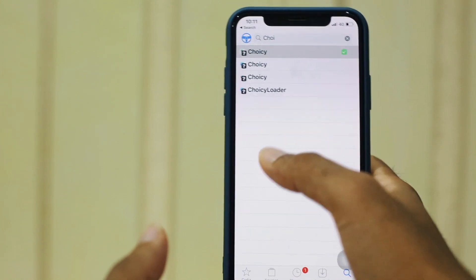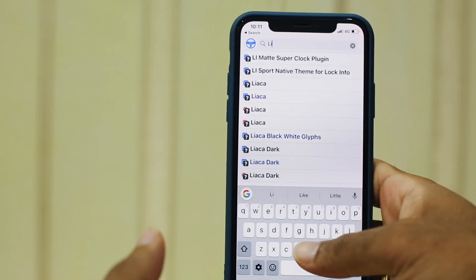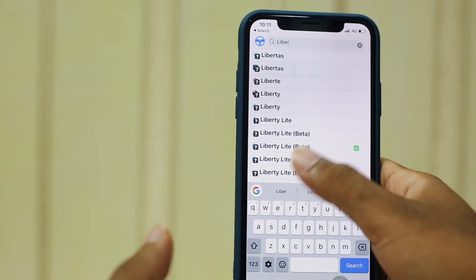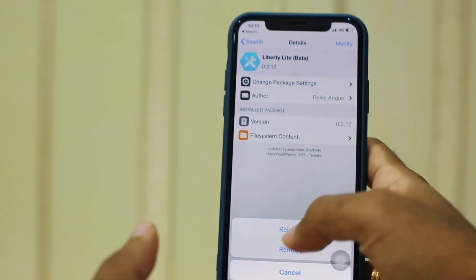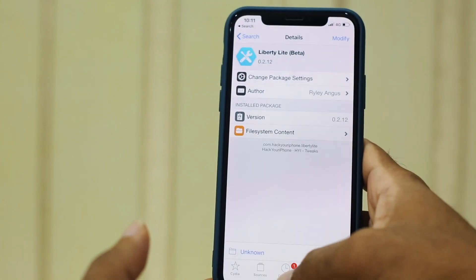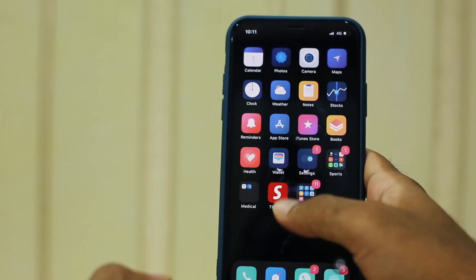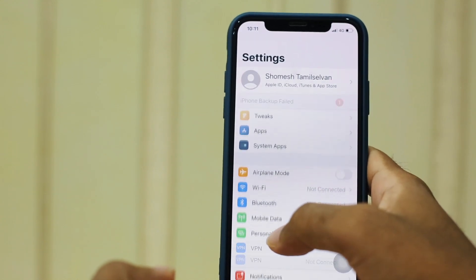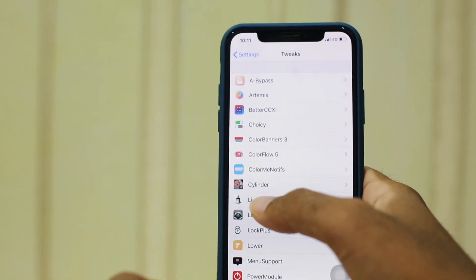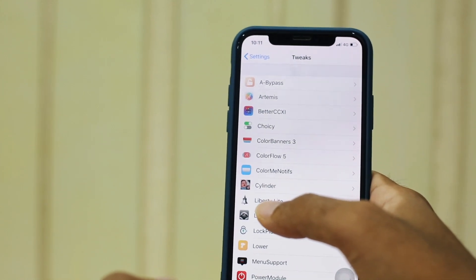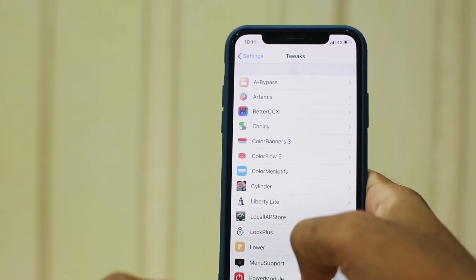I have all three installed. And the last one is Liberty Lite — install that as well. Once you're done, you can restart your springboard and go to your settings tab. Once you're in settings, scroll down and look for the app. I'm going to show you app by app and how it differs from one another, but they all serve the same purpose.